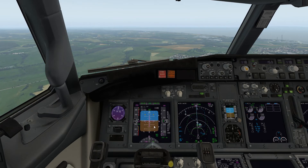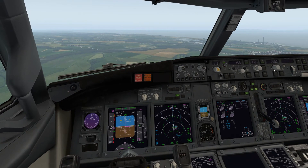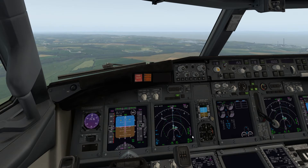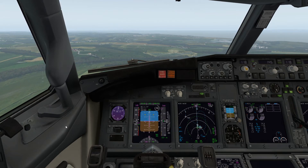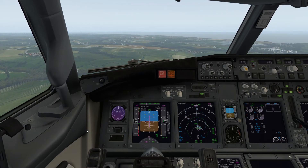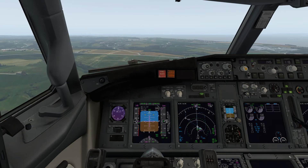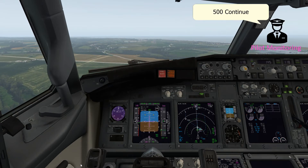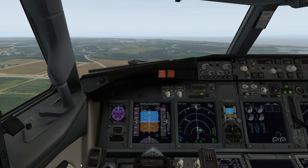When we get to 1,000 feet - the top of the white bar - we're going to set the missed approach altitude in the altitude window. Now is the time: setting 3,000 feet. That's the missed approach altitude set. I just need to match the speed for the flaps. Approaching - 500 feet. The callout there would be 500, continue. And there it is - 500, continue. Now I'm going to disconnect the autopilot and fly manually from here.